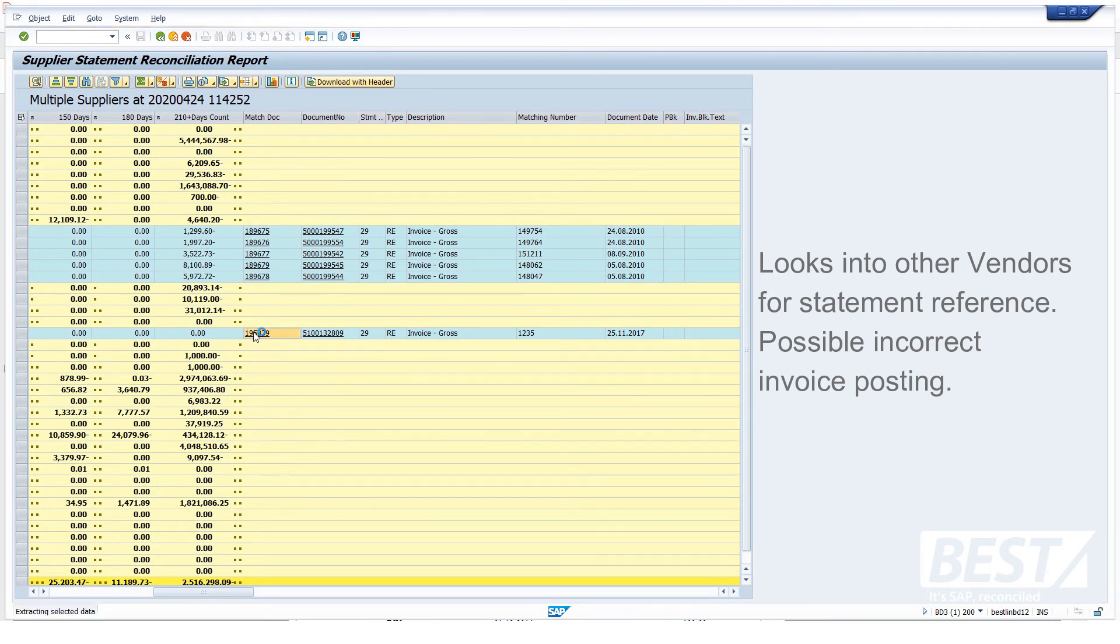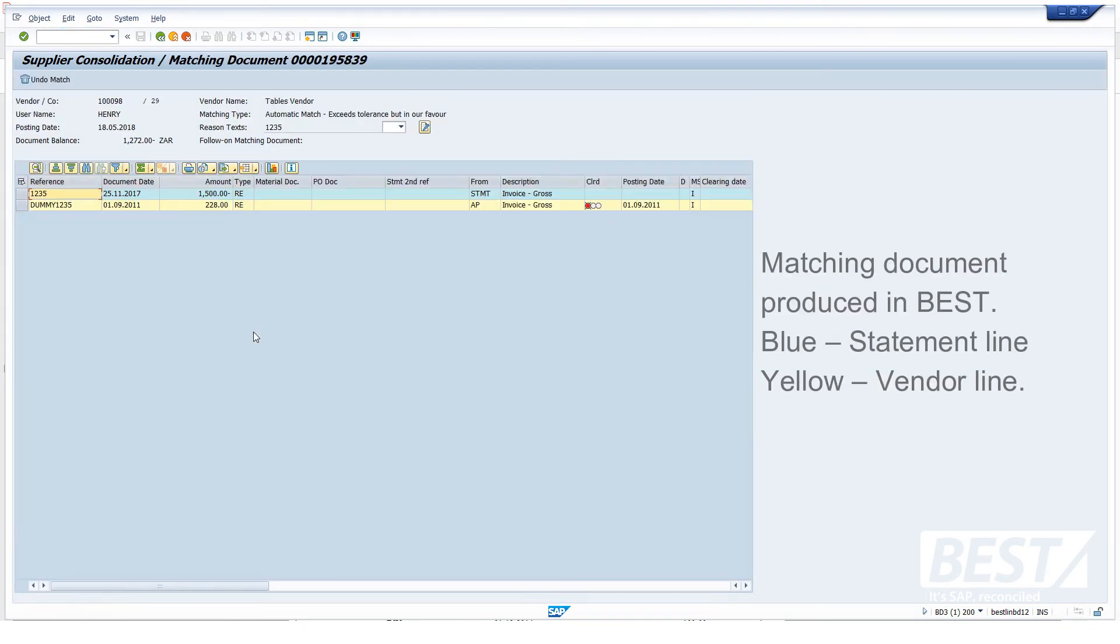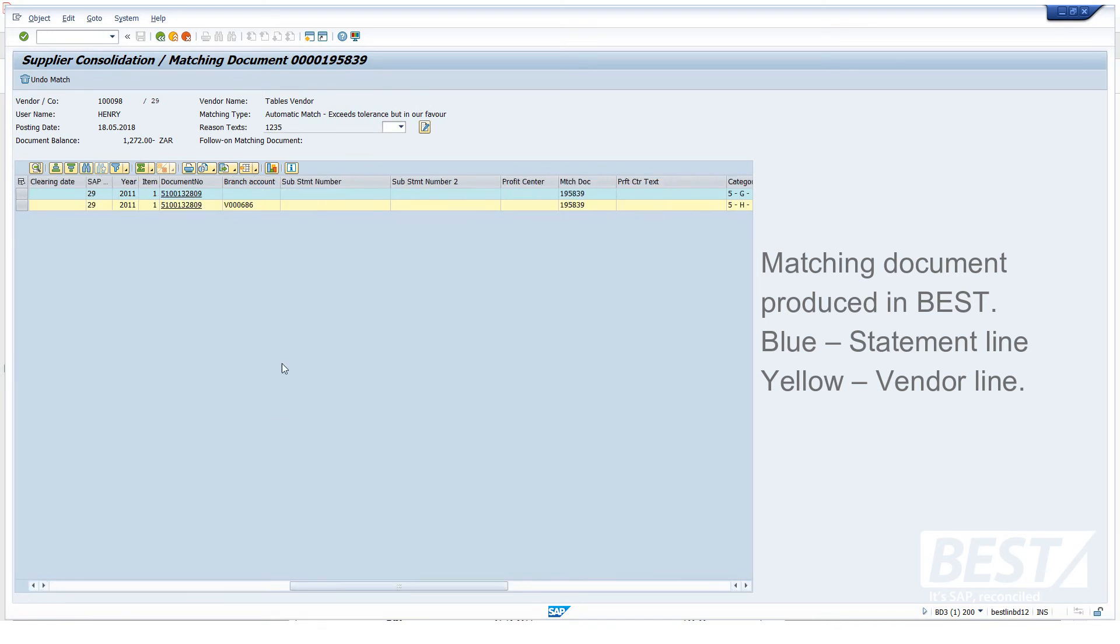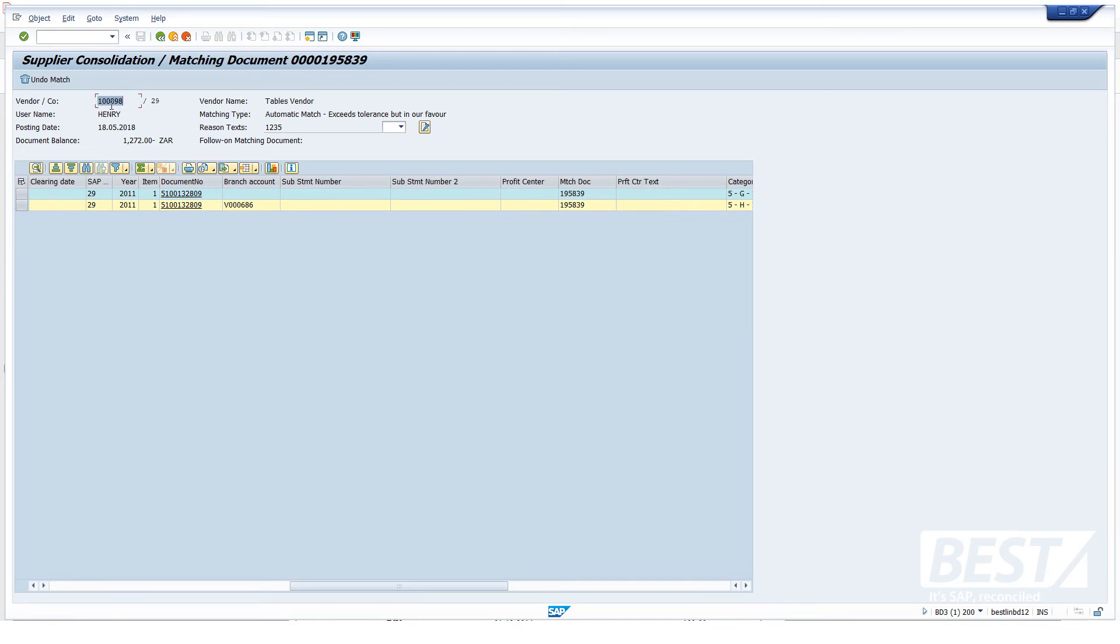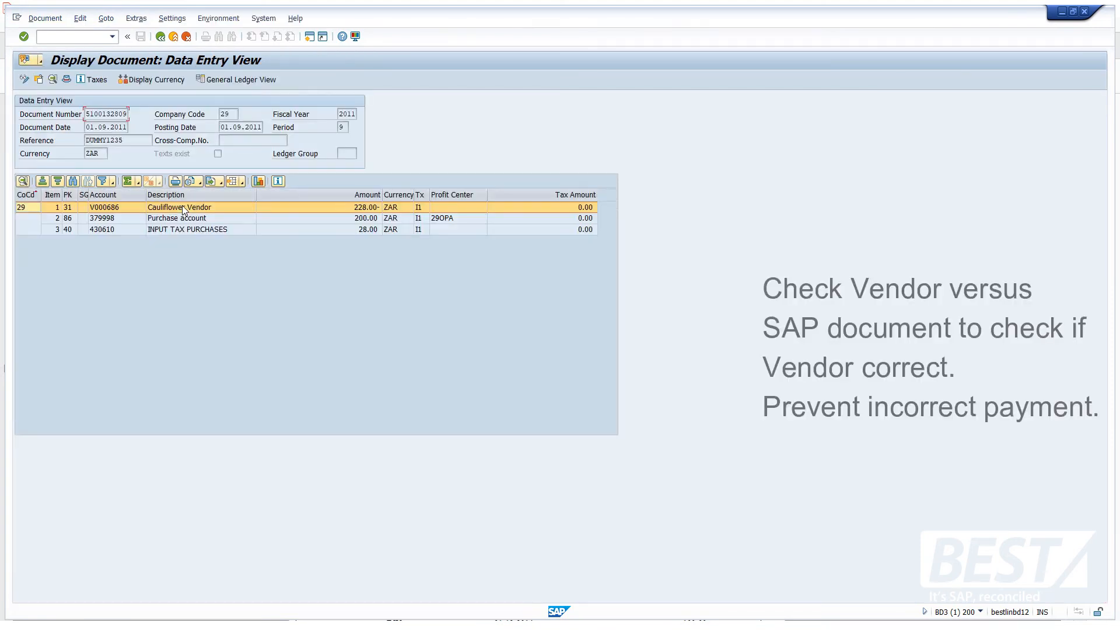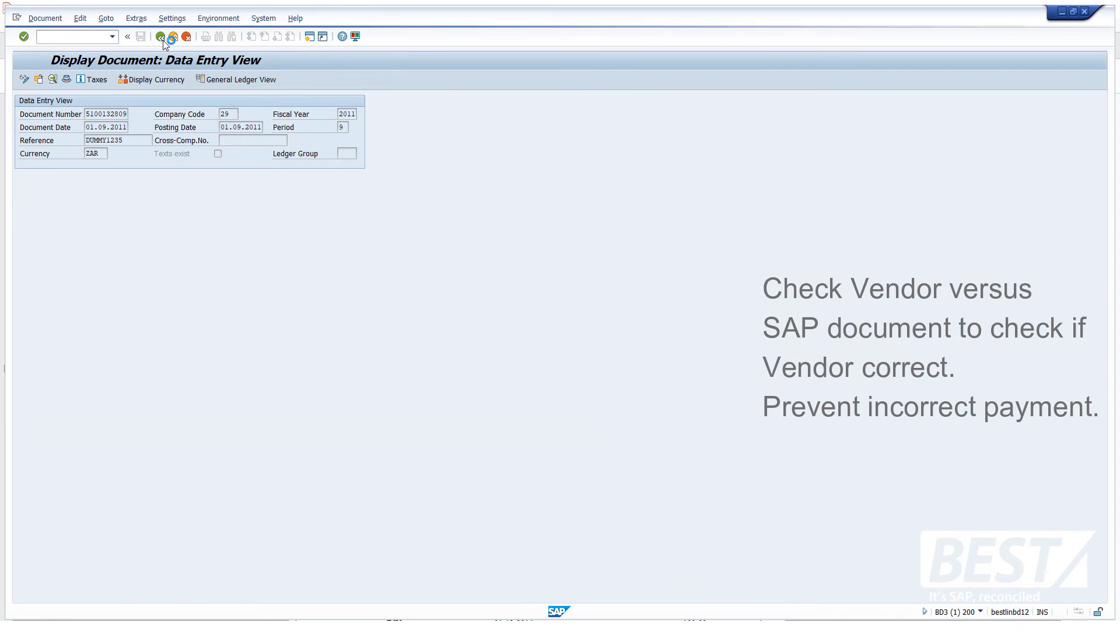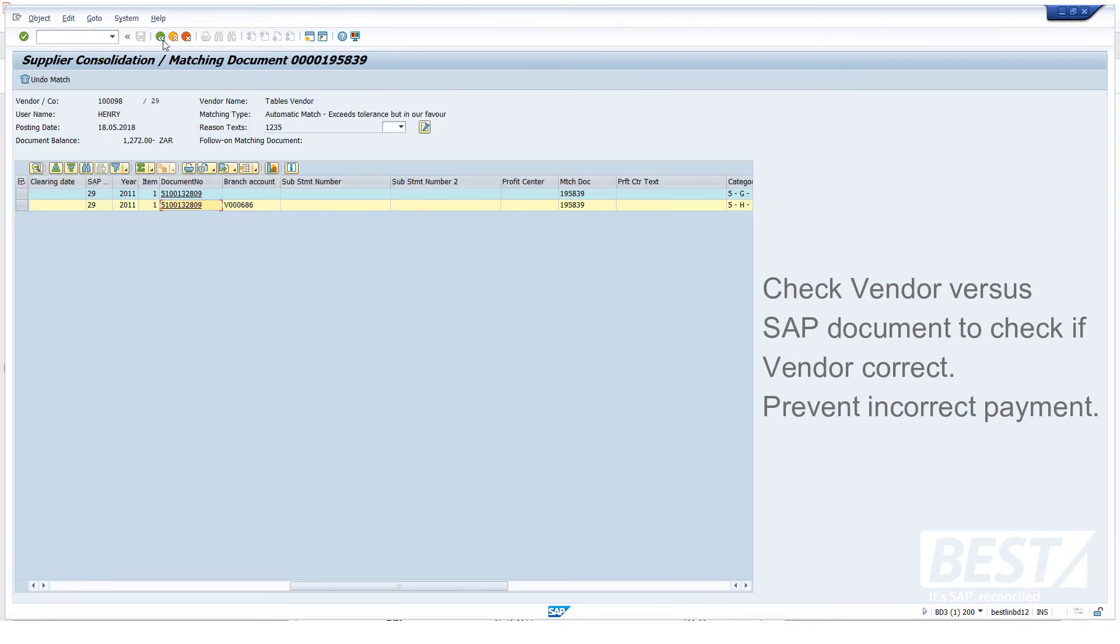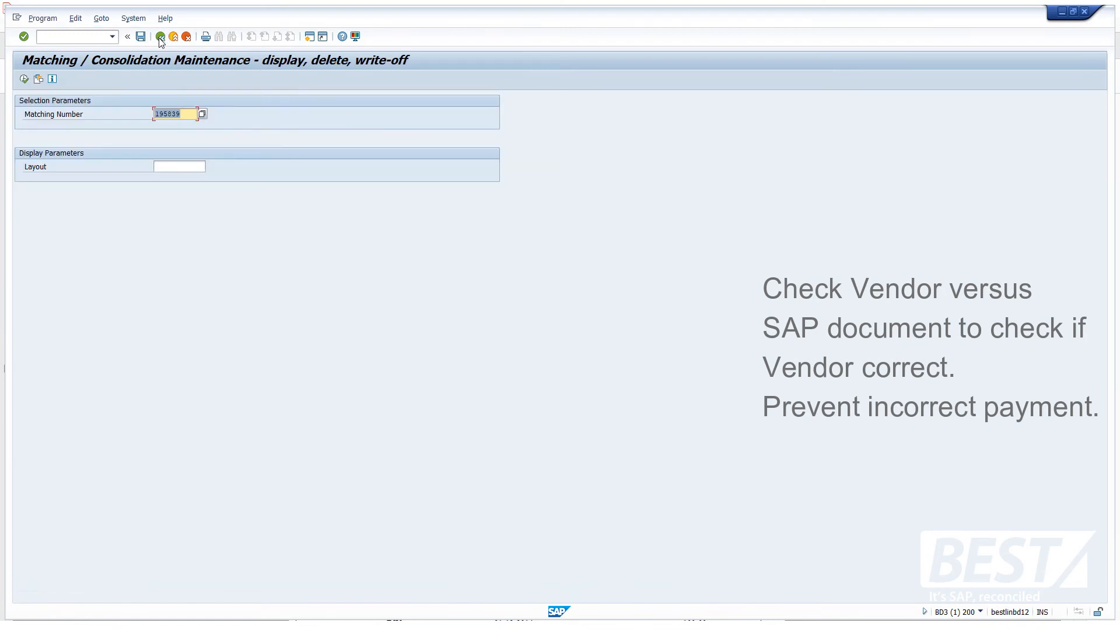And if we have a look at the matching document, this is a matching document which is produced in Best itself. Between the blue line, the statement line, and the yellow line, the vendor line. If we have a look here, we can see, this vendor line was, the statement line was posted on vendor 10098. But if we drill into the SAP document, we see it's on vendor V000686. So the system is suggesting that we investigate that and potentially reverse the invoice posted against V000686 and post it onto the correct vendor.